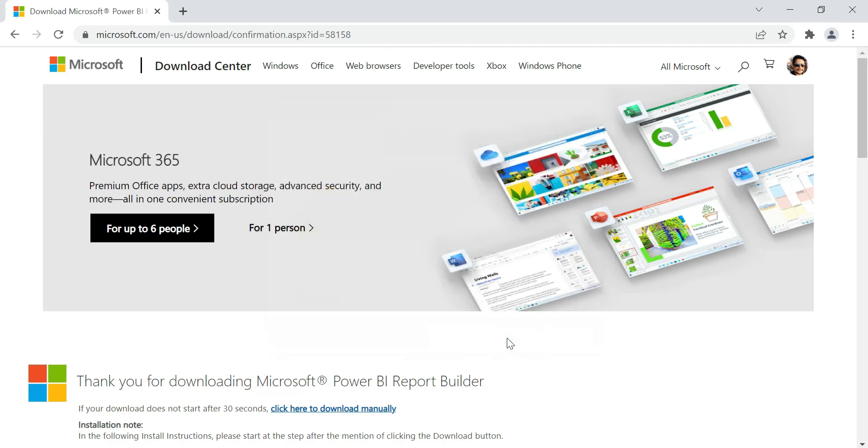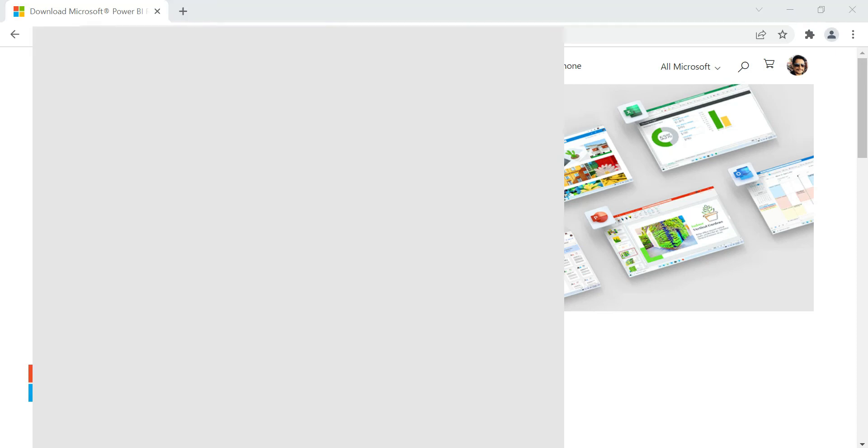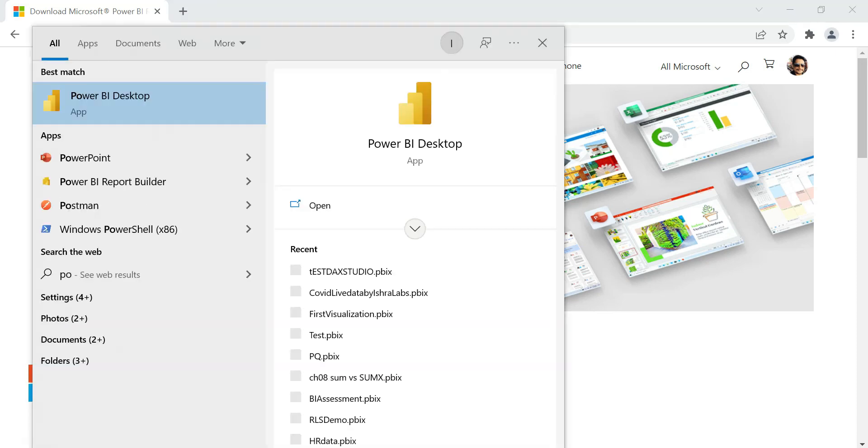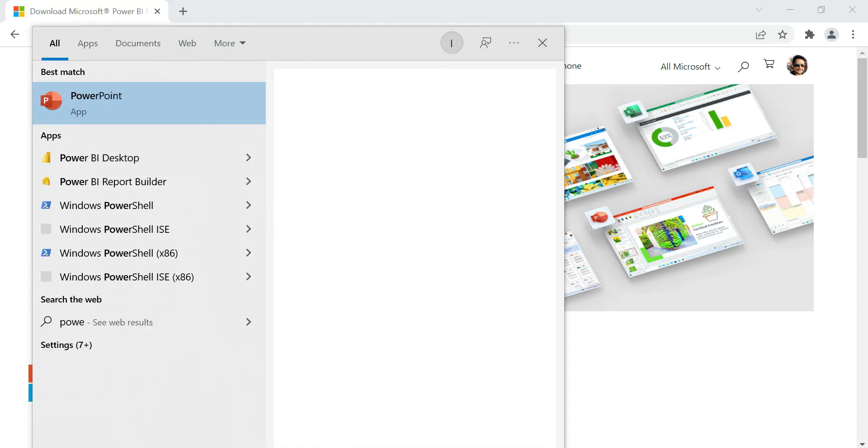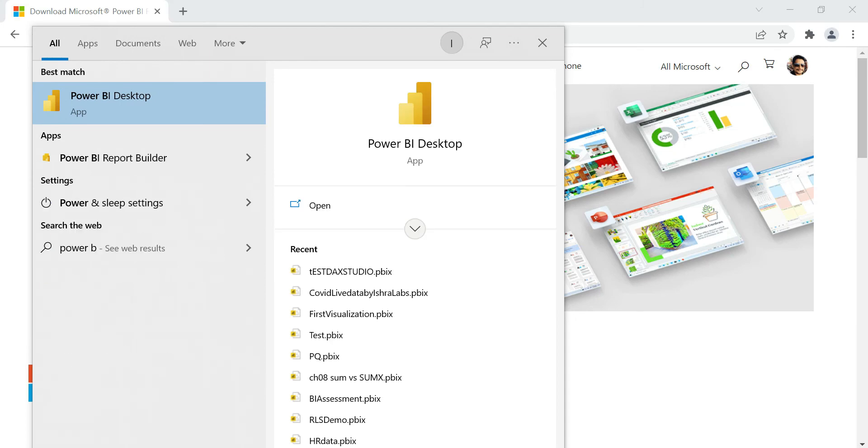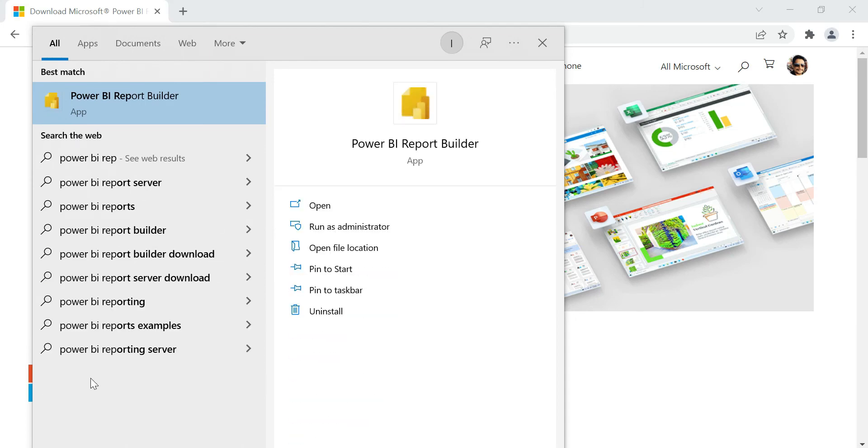Finish. That's it guys, we have downloaded and the installation of Power BI Report Builder has been completed. Now let's open Power BI Report Builder. Click on Power BI Report Builder.